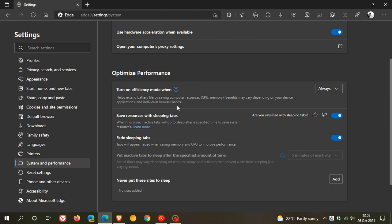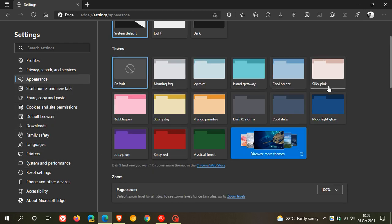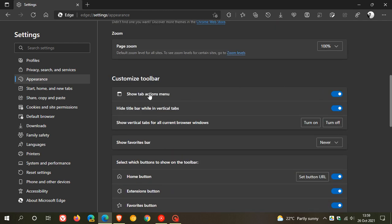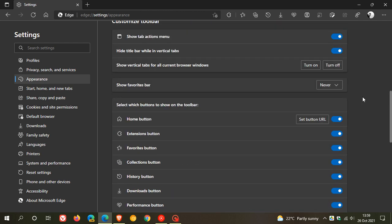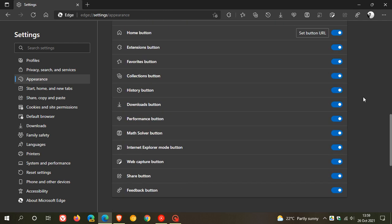If we head back to our Settings menu and click on Appearance, then go down to Customize Toolbar, you'll also see that there's a new button you can enable called Performance Button for your toolbar.